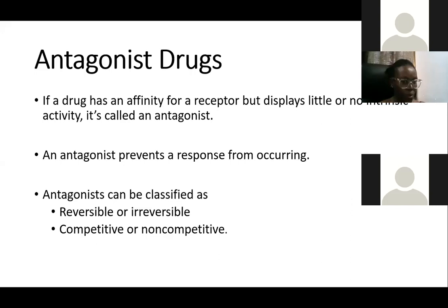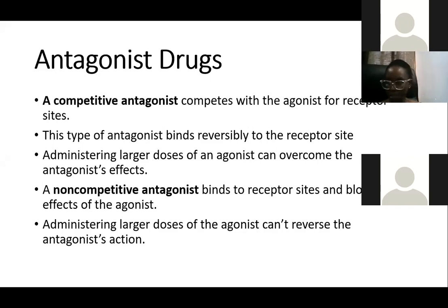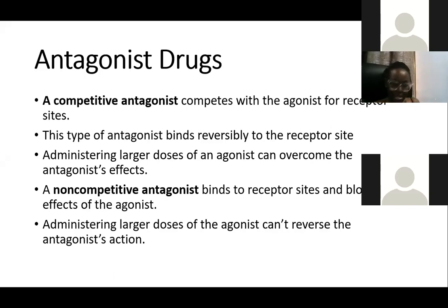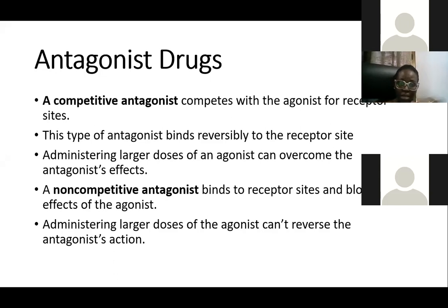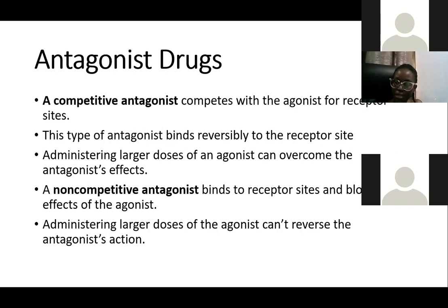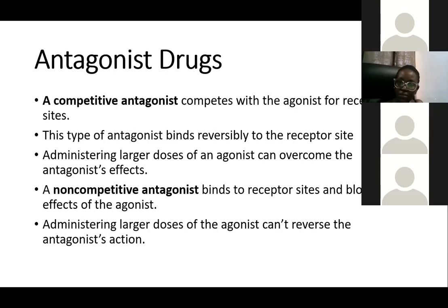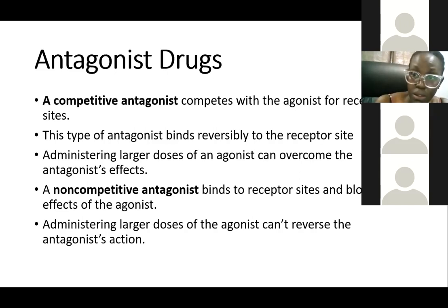Antagonists can also be classified as competitive or non-competitive. A competitive antagonist will compete with the agonist for the receptor site. The agonist is the drug that stimulates the physiologic function of the receptor, while the antagonist is the drug that blocks that function.